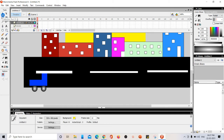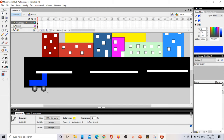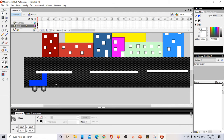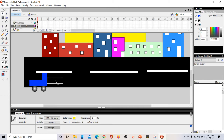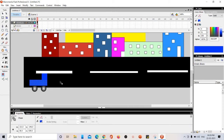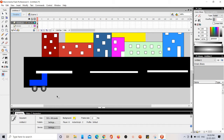Now I want to move this vehicle. The vehicle is currently outside the road — if I apply motion tween it will run outside the road, which won't look good. If I try to move it directly, the entire scene moves. To avoid this, I need to use layers and work only on the vehicle layer.